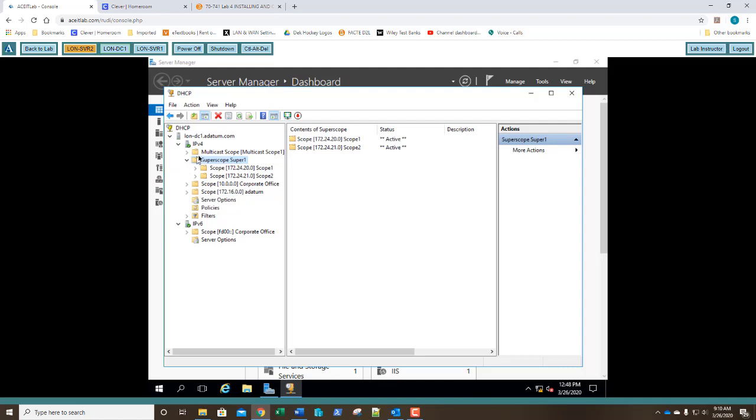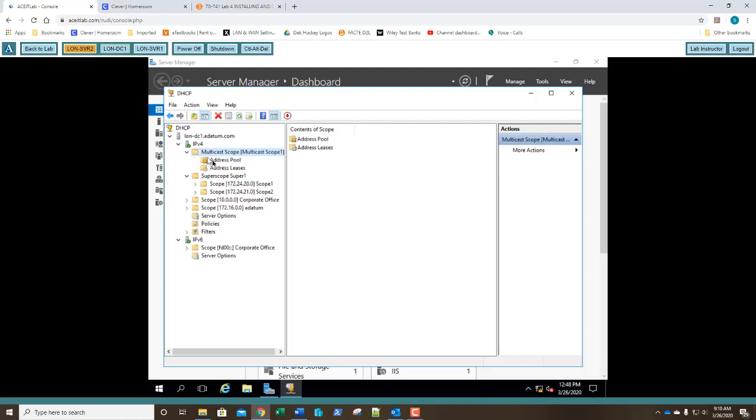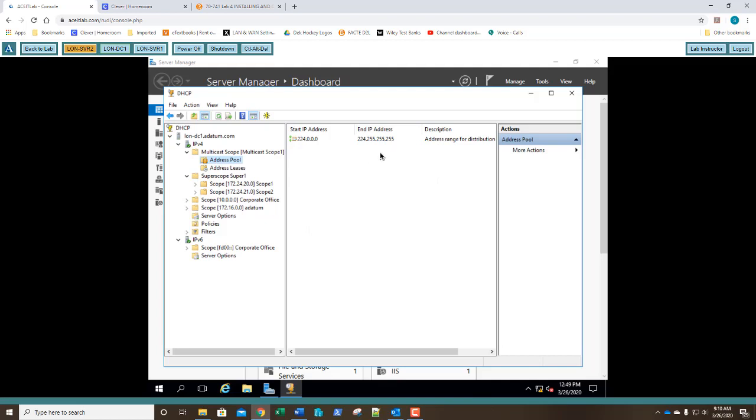So I'm going to select the multicast scope. And I'm going to select the address pool. I can see my address pool that's available for distribution. Go ahead and take a screenshot of this and paste it into step 10. If you've gotten your screenshot, you're done with exercise 4.4. Now if you remember, we're going to do the lab challenge now. So we're going to go ahead and we're going to go down a little bit, a couple more steps down to the lab challenge.